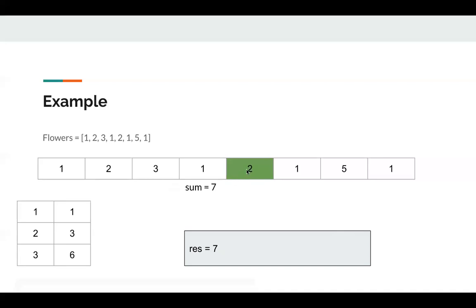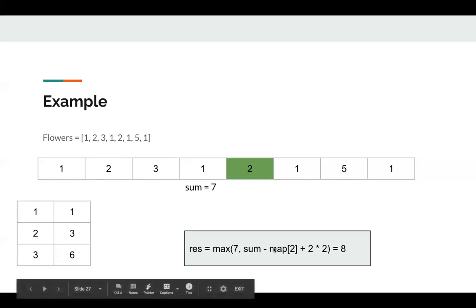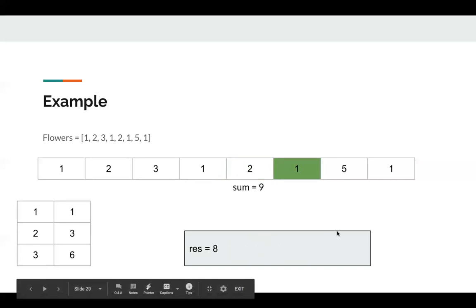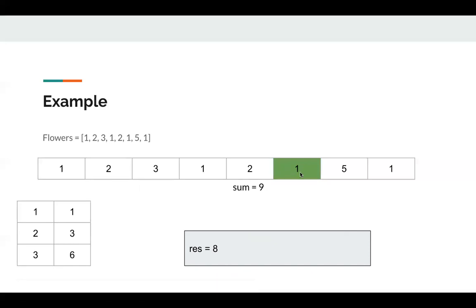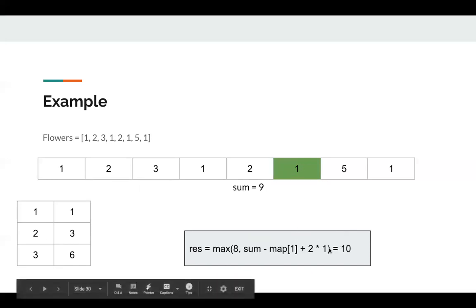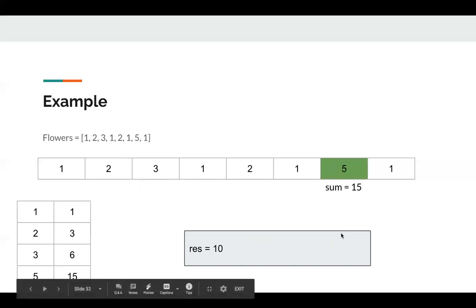Okay, for 2, it's also a start point in the map. We calculate the sum minus map[2] plus two multiply two, which is 8. Okay, next it's one. Then we can calculate again. And we update our result to 10. Next is five. We update the map to include prefix sum of 5, which is 15.